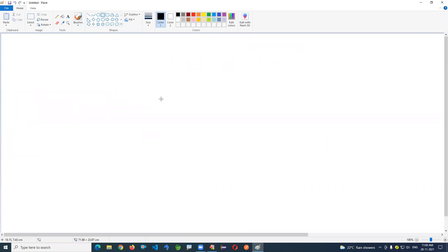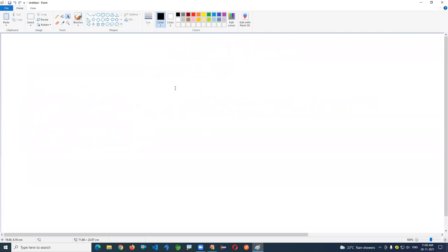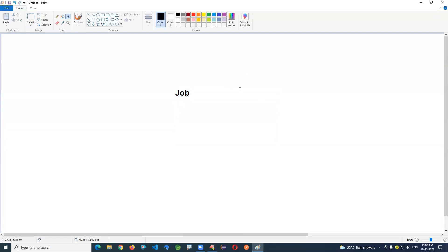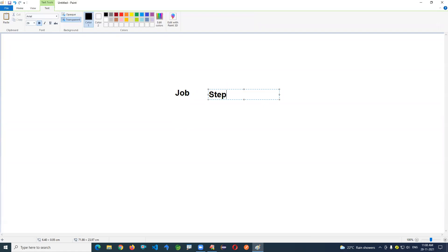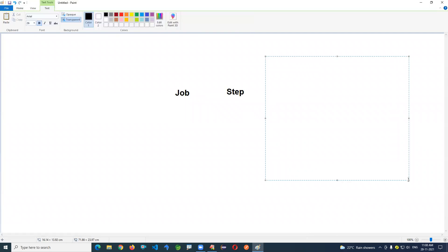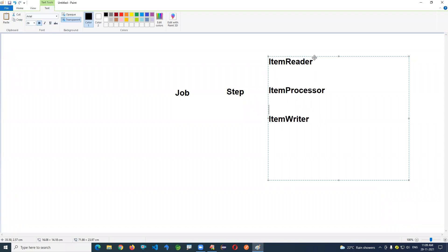The actual task in batch processing is called a Job. One job is divided into multiple steps — at least one step must exist. Each step represents connecting to a source or destination, or converting data. Every step contains three sub-steps: Item Reader, Item Processor, and Item Writer.